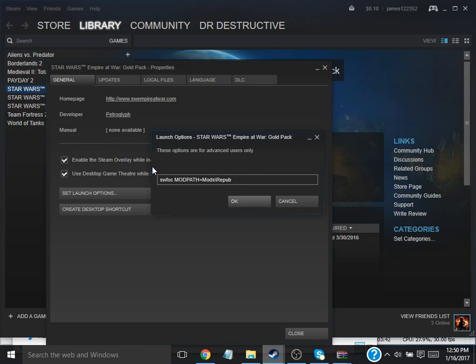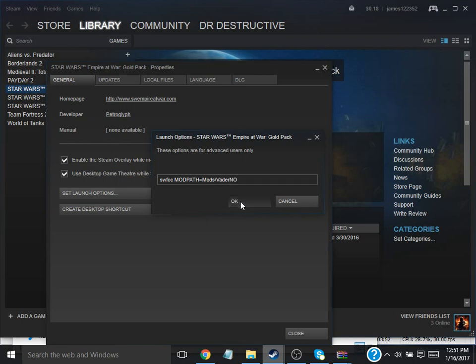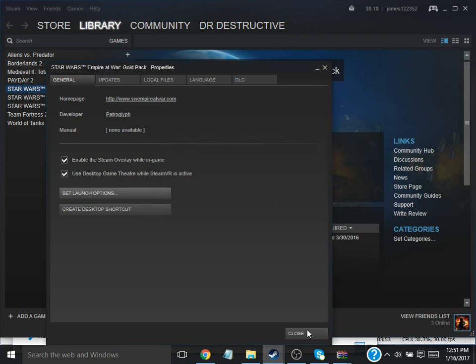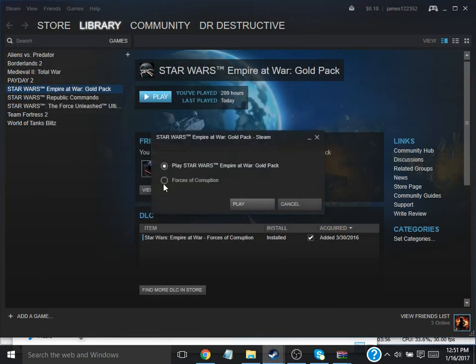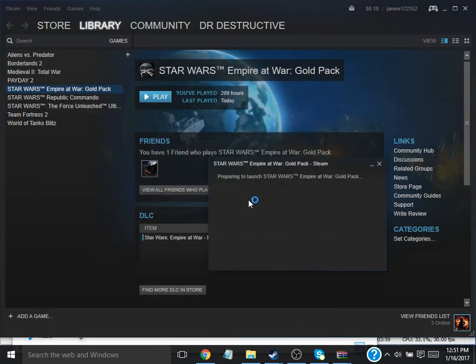You want to put in SWFOC, space, capital Mod Path equals Mods backslash. Then you want to paste the Mod's name in it. Then you want to close it. You want to press Play. Forces of Corruption. You can press Play. It'll load up.